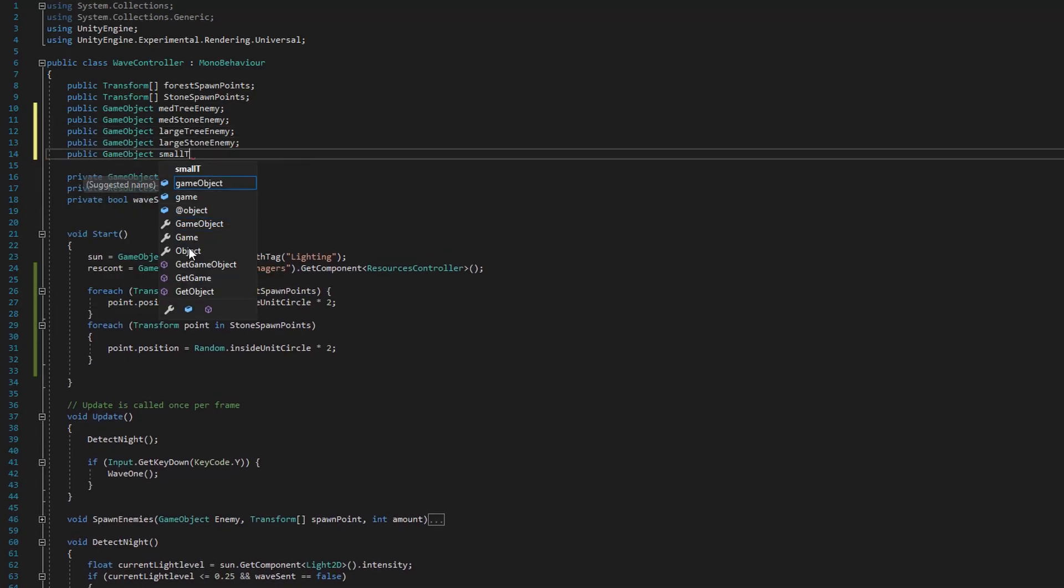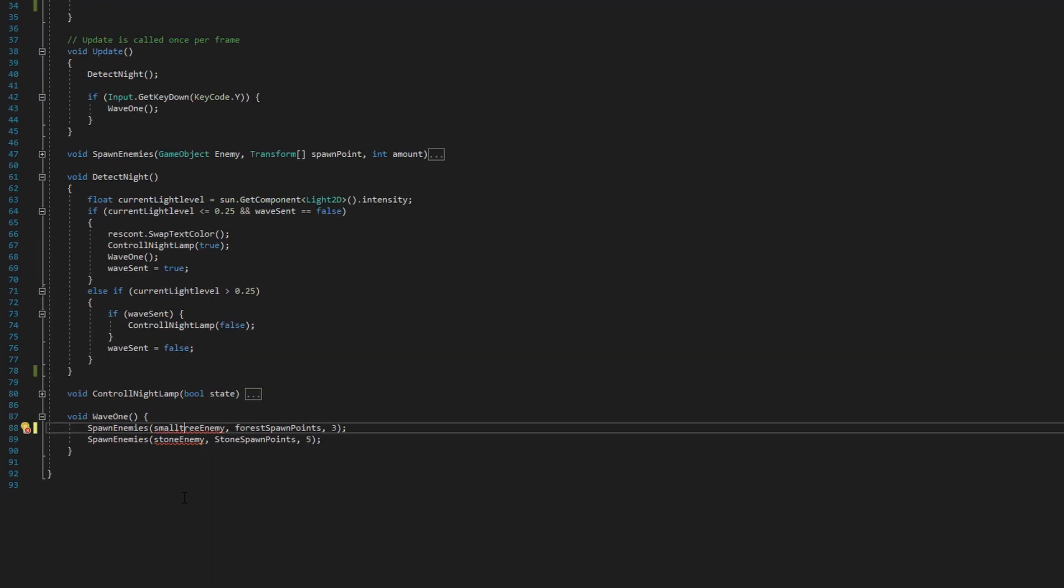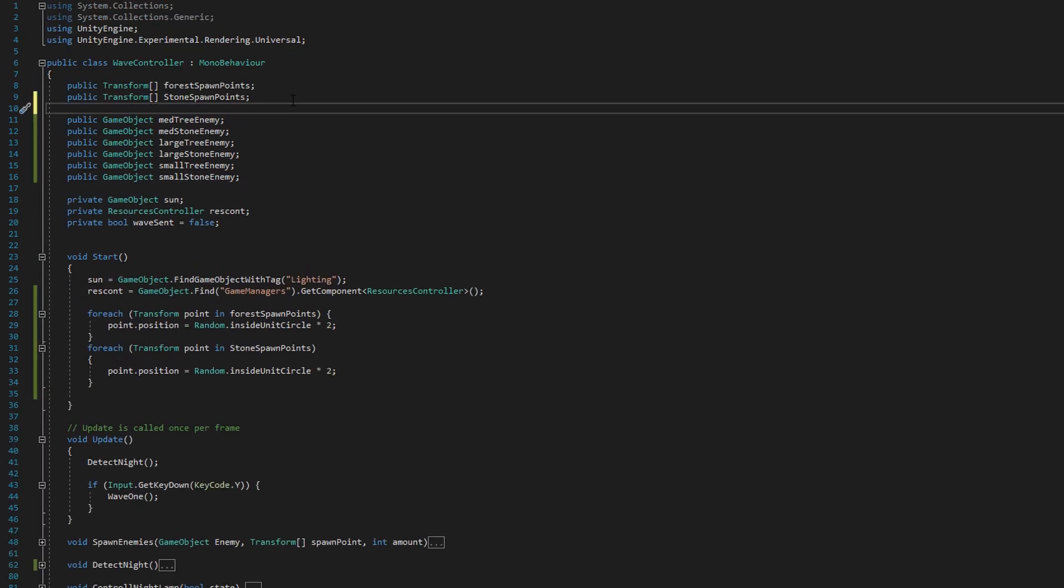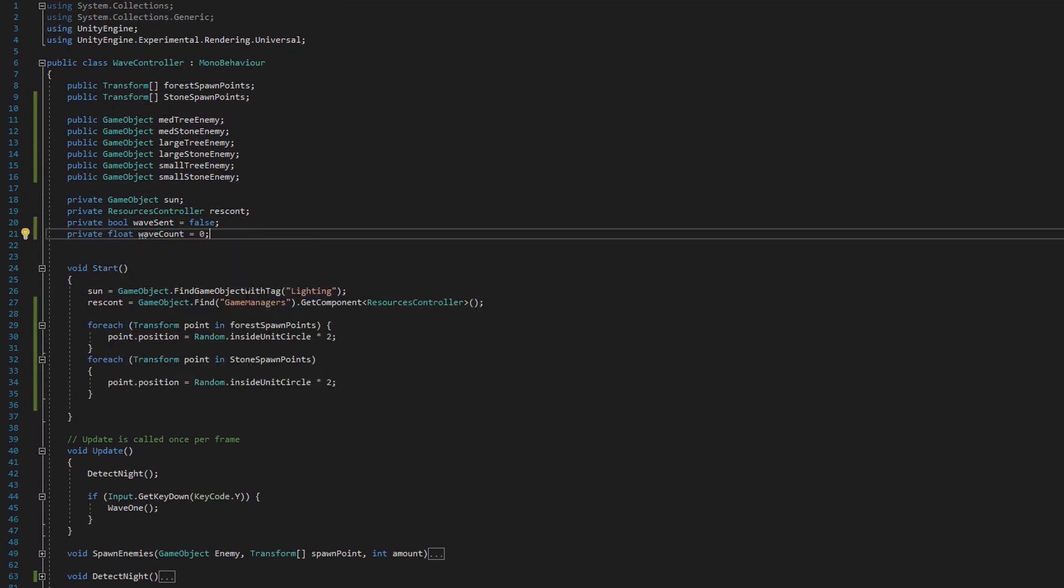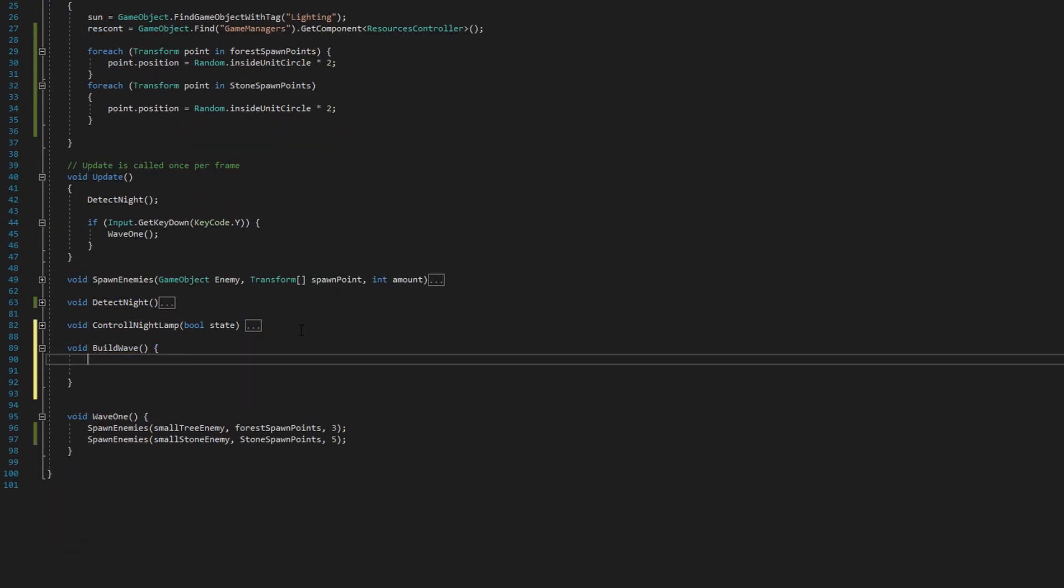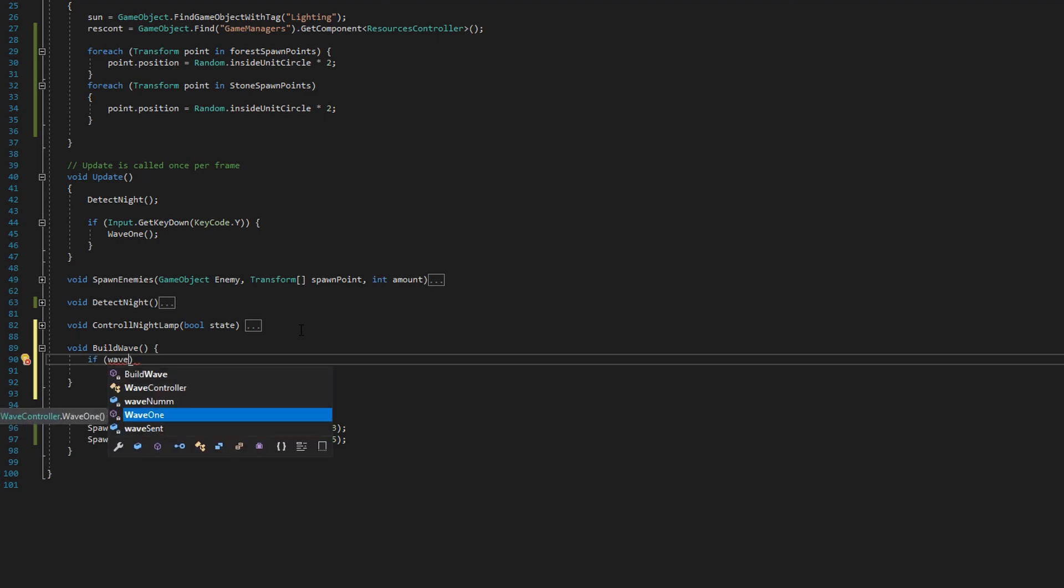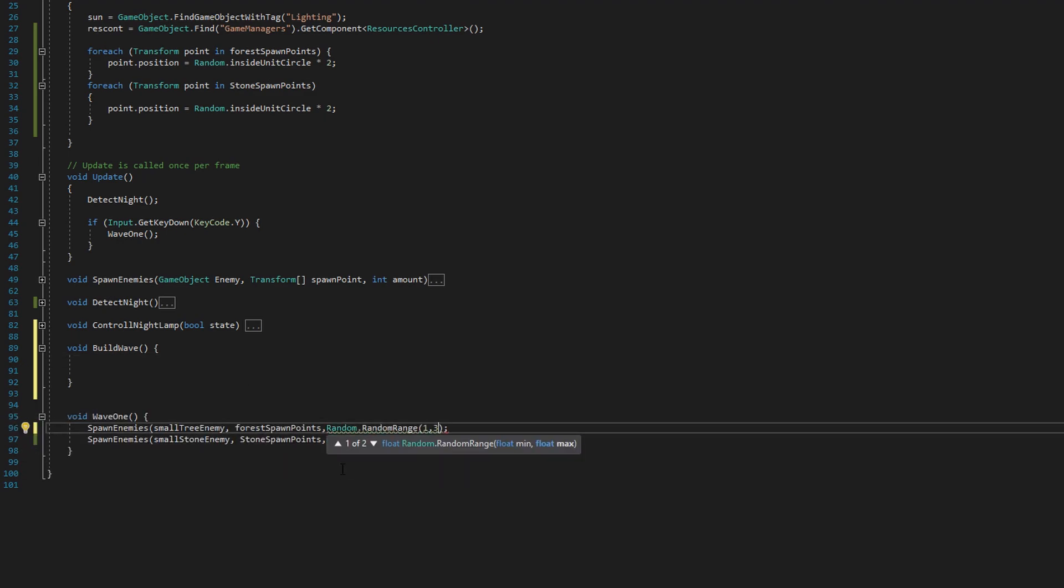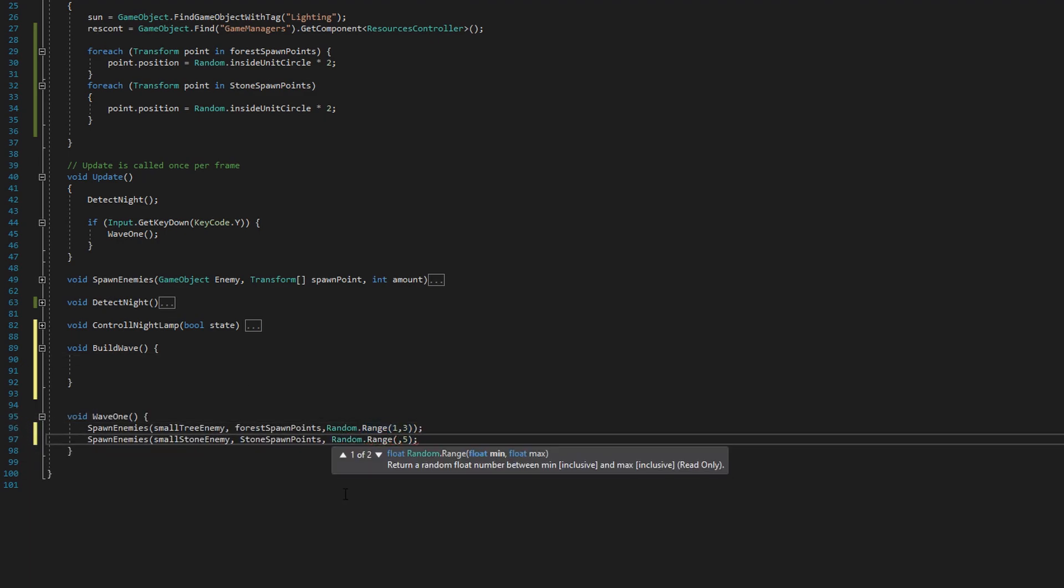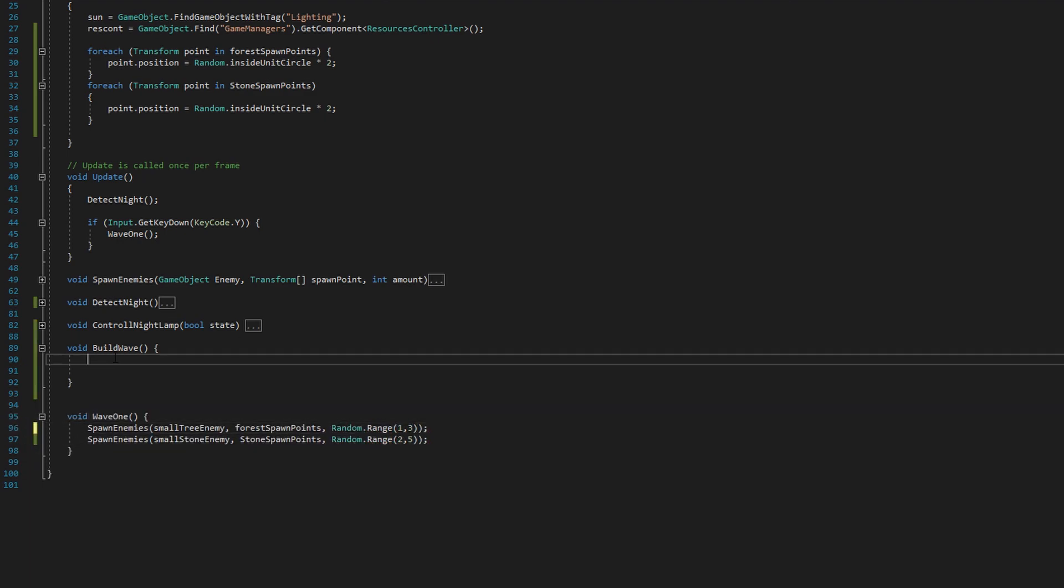Also, this code in the background is for our wave difficulty system that we're adding so that every wave is harder than the one before and it will keep increasing in difficulty.